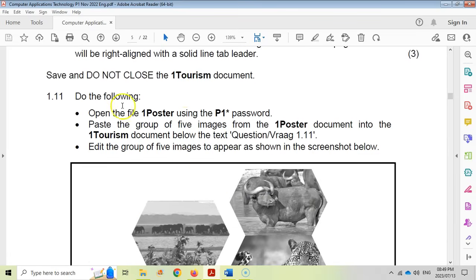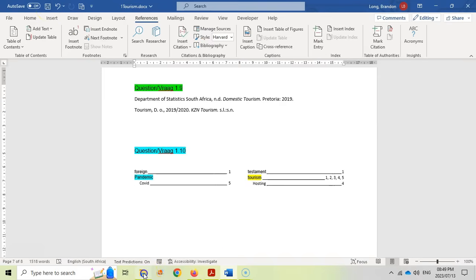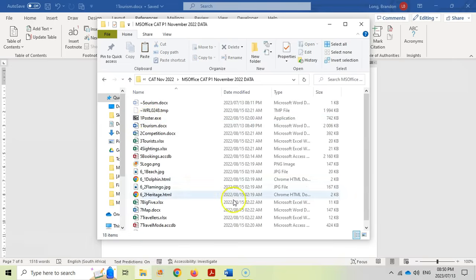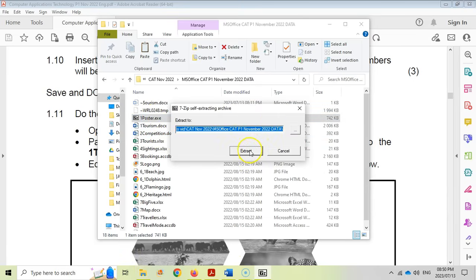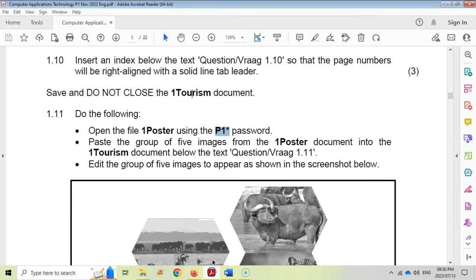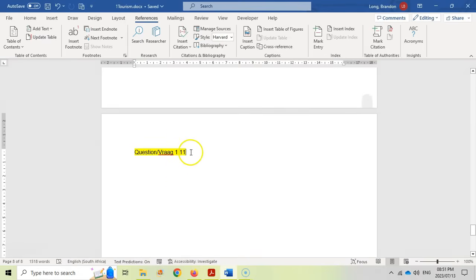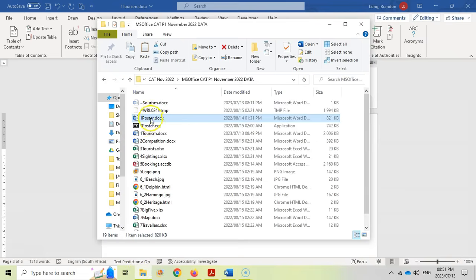Question 1.11: first, let me save this document. Now they want me to open the poster using P1. I can see there is the one poster — I think it's a zipped file. Open it and use 'P1*' as the password. So let's click on poster, extract it in the exact same place, and the password is P1* — capital P, 1, star. It's extracted the poster. They wanted me to paste the group of five images from that poster into the tourism document below the text 'question 1.11'.